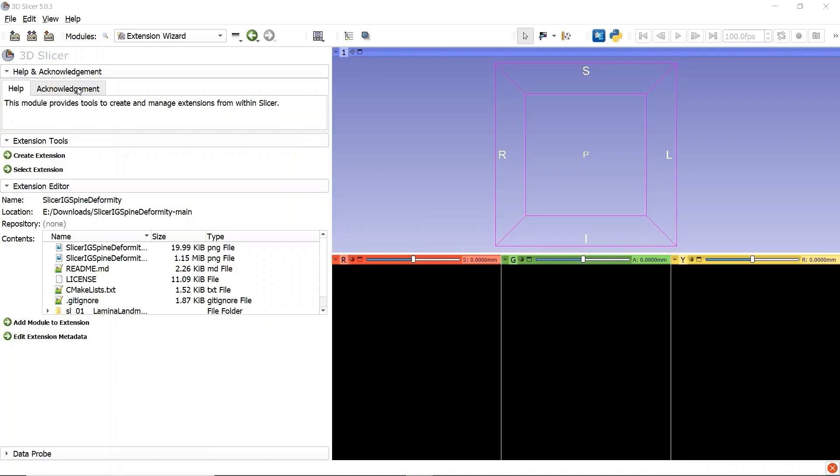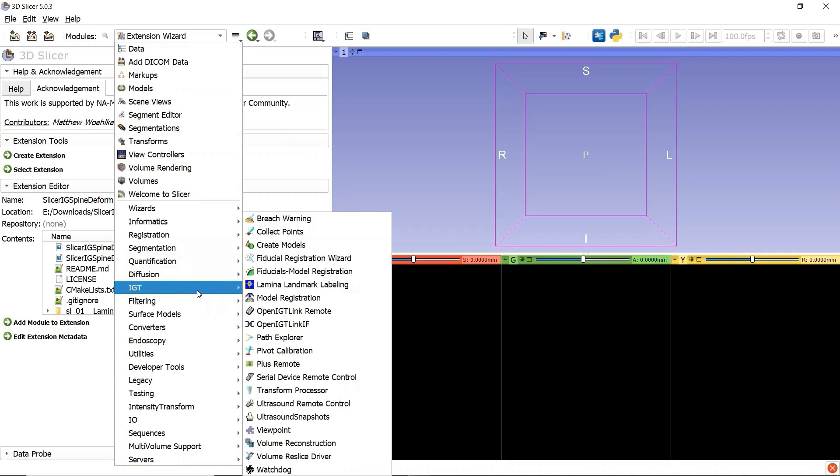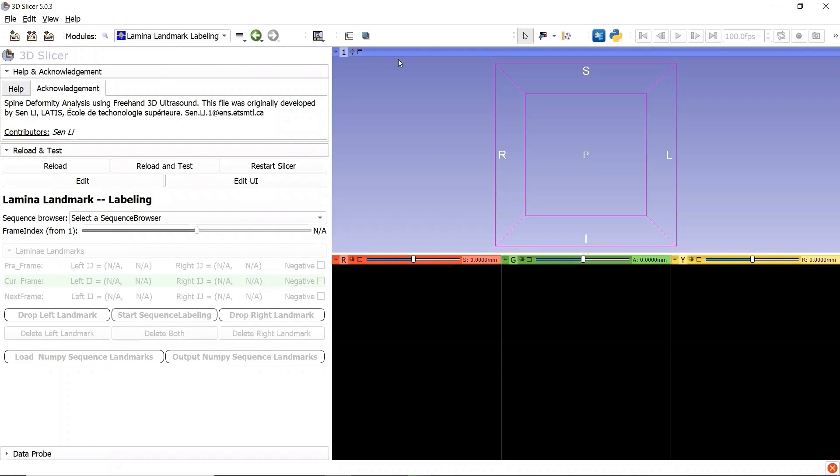Now, if we go to the module selection and find the category IGT, we can find the module Lamina Landmark Labeling, whose icon has a blue background color. We can add this module to the favorite modules for fast access.